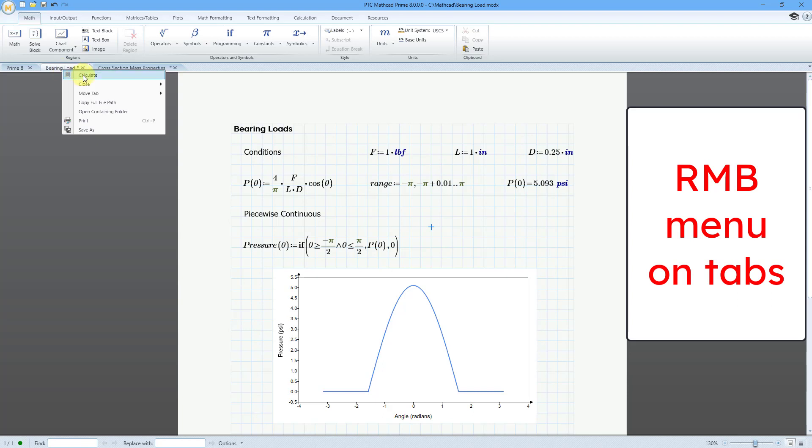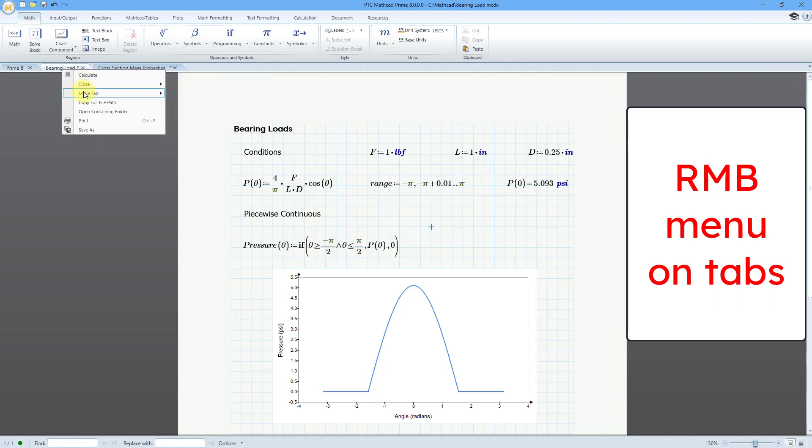First off, if you have disabled calculations, well here's where you can recalculate the sheet. Also you have a close command with a flyout. You can close this tab, all tabs, all the other tabs, tabs at left, tabs at the right, or the unchanged tabs.